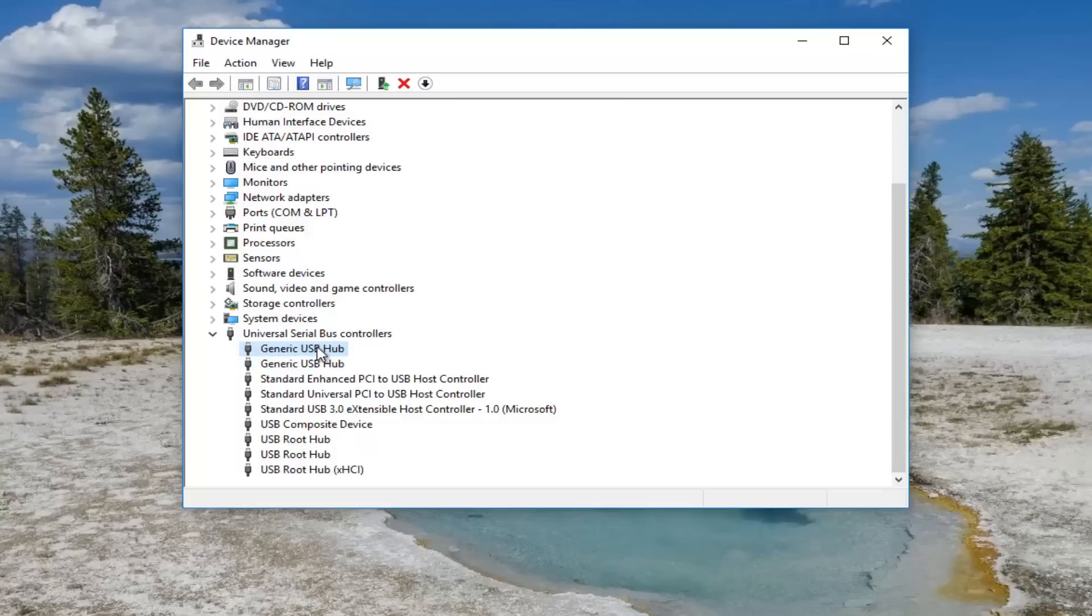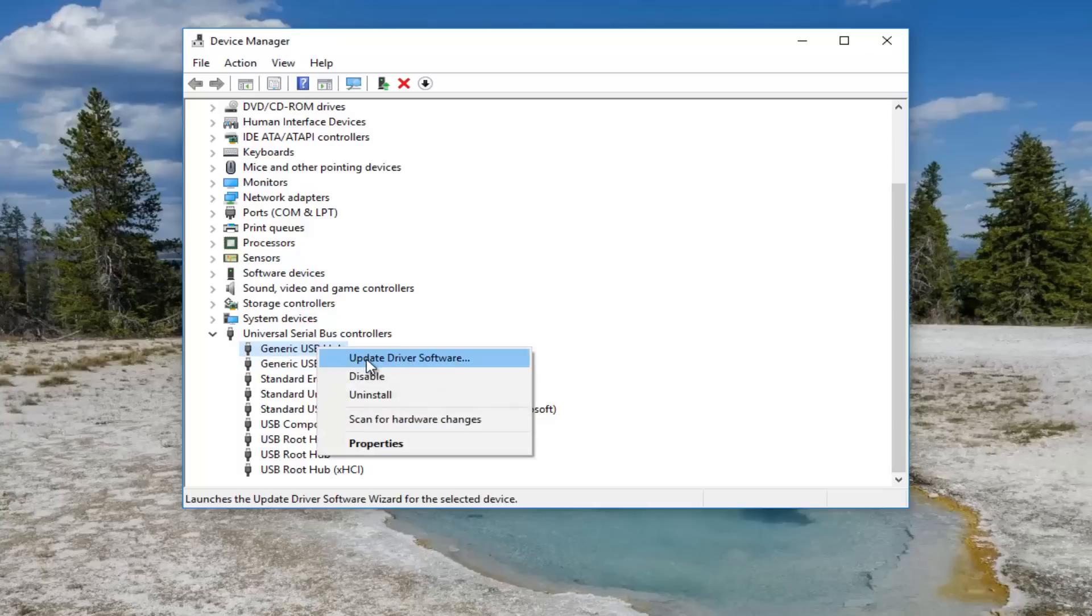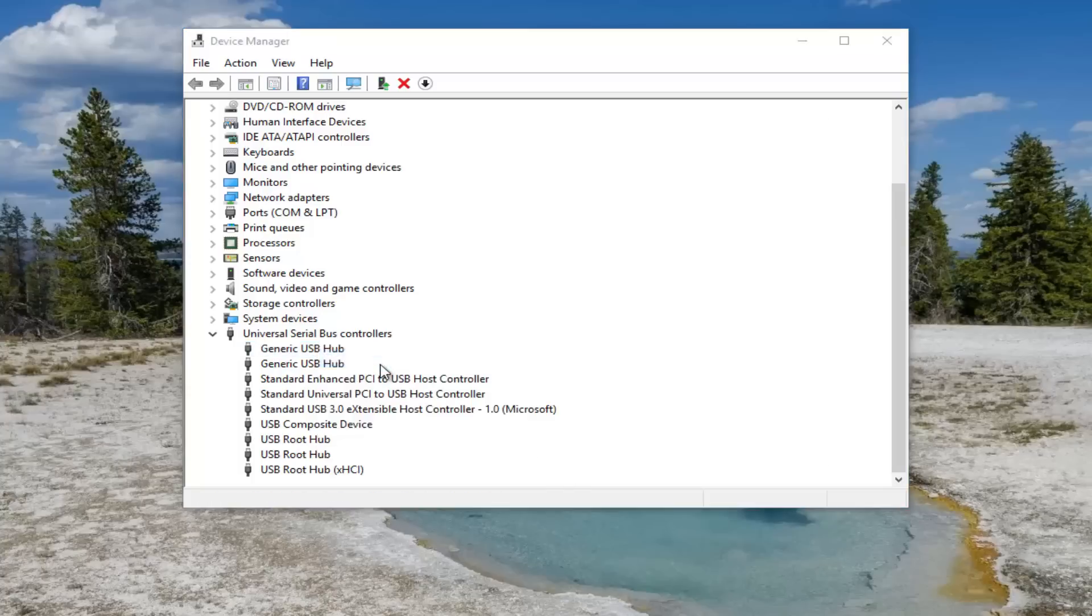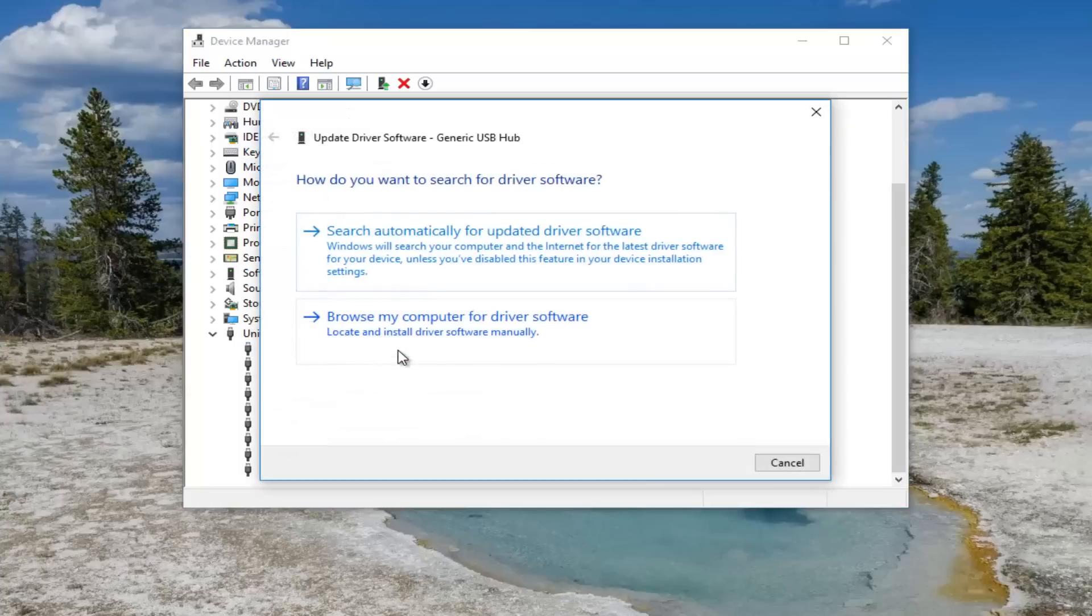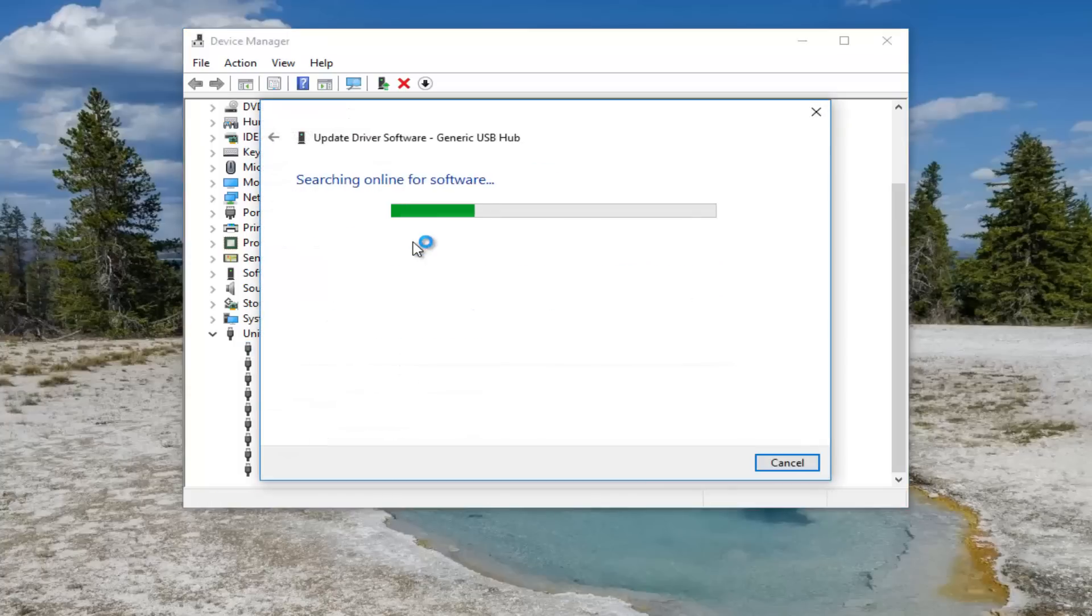And that would be to right click on the USB hub and then left click for update driver software. You want to search automatically for updated driver software.